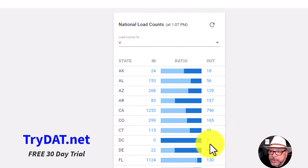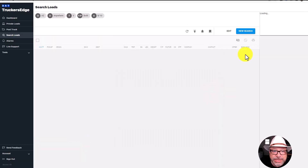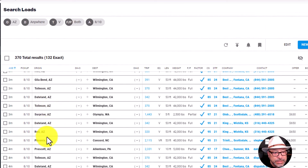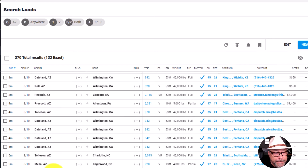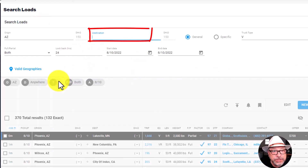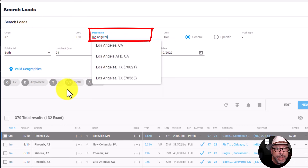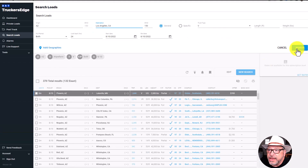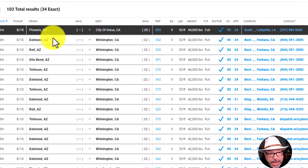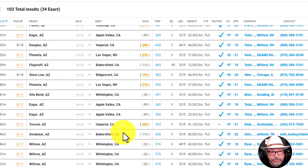Take a look at this. You can even go into the Arizona out loads and ask where those loads are going. You can see a lot of them originate in Phoenix, Tolleson, Dateland, and Mesa. If you want to check for a particular destination city — let's say Los Angeles — you just put that into the destination field and hit search. Here are all of the loads coming out of Arizona and going into the Los Angeles area of California.